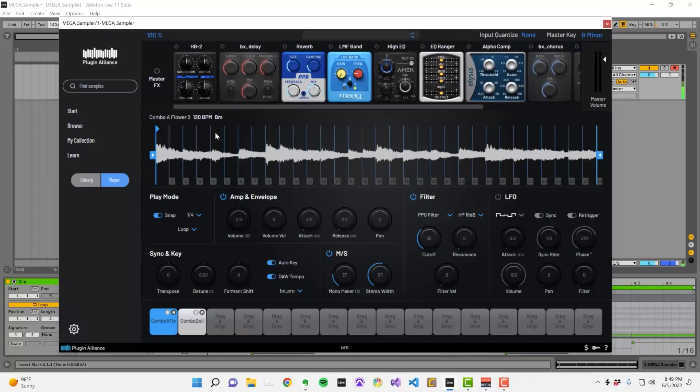There's 11 master effects that you can run your samples through as a group. Many of these effects should look familiar to you if you've used other plugins available through Plugin Alliance.